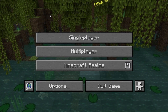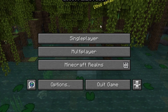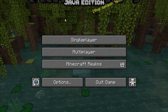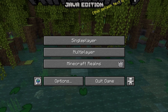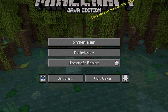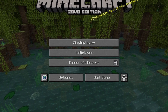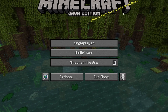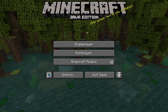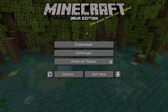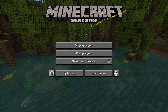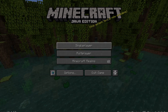Are you sick of using the regular version of Minecraft 1.19? Today we're going to be showing you guys how to download and install OptiFine on Minecraft 1.19. So let's get started.